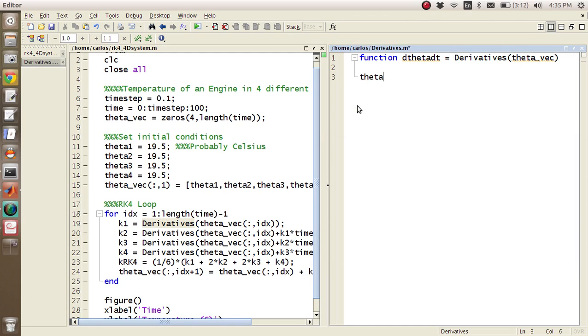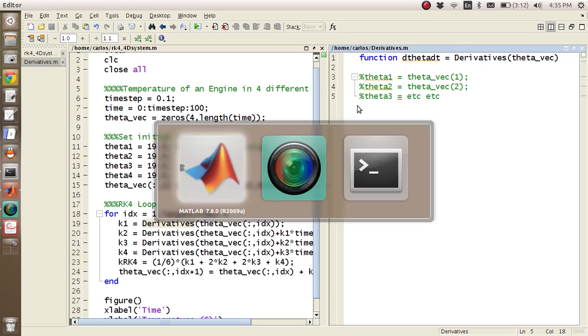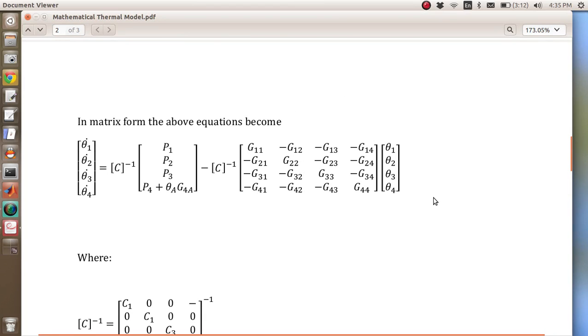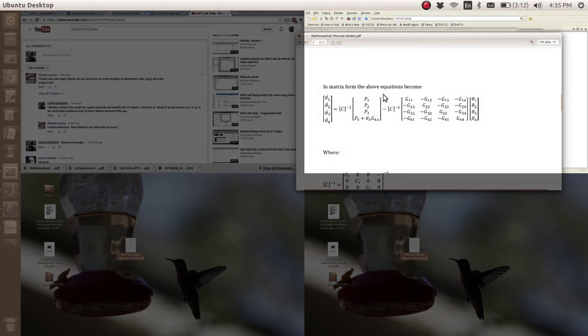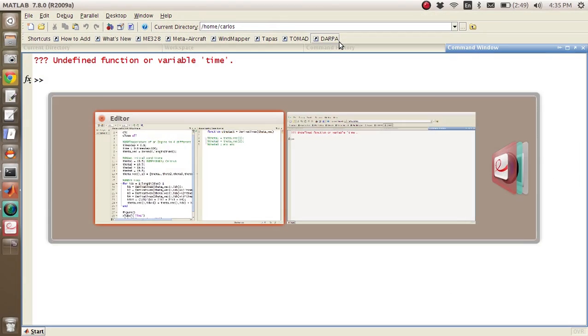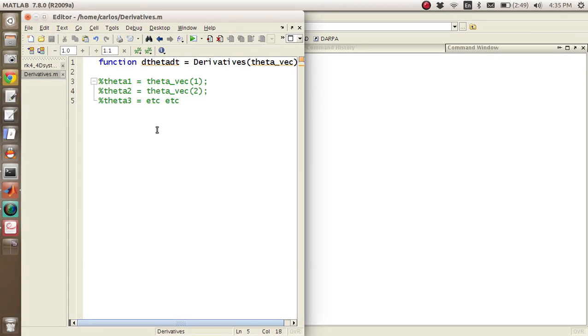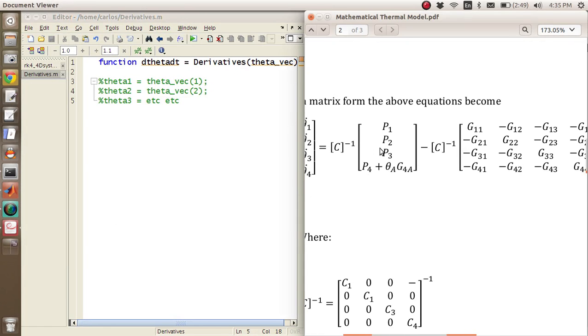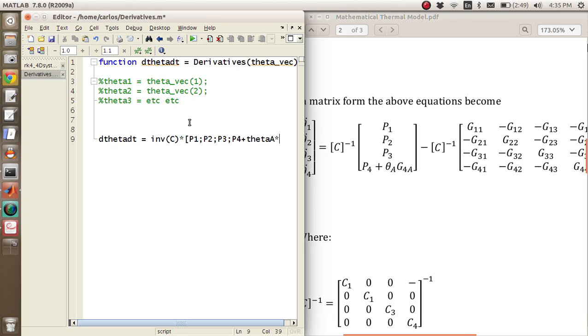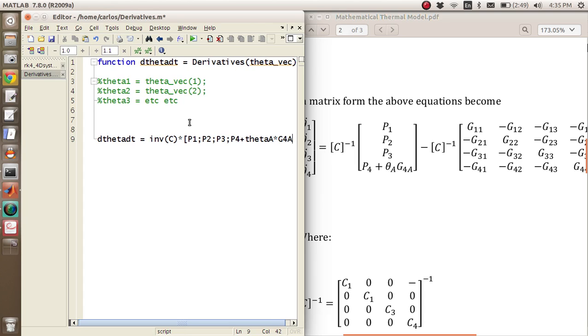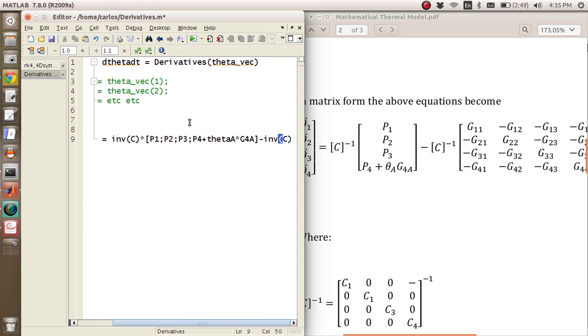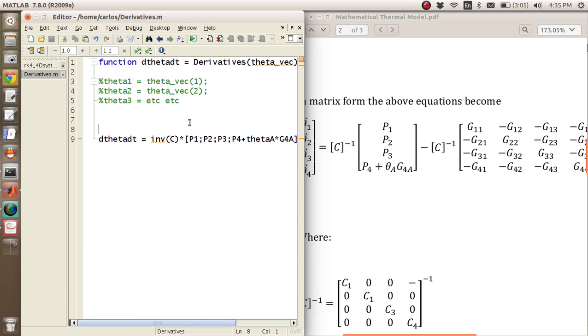And so what I could do is I could say theta1 is theta_vec of 1, theta2 is theta_vec of 2, theta3, I'm going to comment these out, et cetera. But since Shanks was gracious enough to put this in matrix form, it turns out you can actually just code this in verbatim how he has it. So I'm going to hit this x here so I can see just the derivatives function. And then I'm going to go back to here. So basically, all I have to do is say dtheta_dt equals inverse of C times P1, P2, P3, P4 plus theta_A times G4A minus inverse of C times, and I'm going to call it, I'm going to make this matrix DMAT because that looks pretty complex.